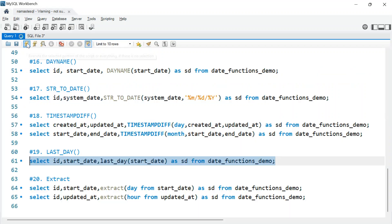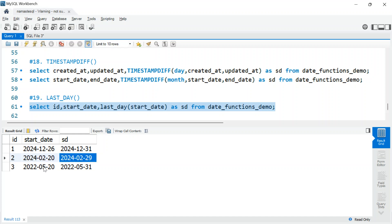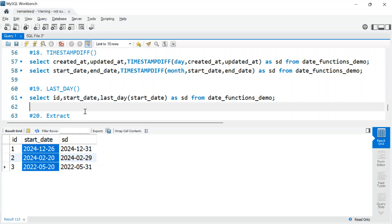LAST_DAY() gives you the last day of the month for a given date. So whatever month the start_date falls in, it returns the last day of that month — for example, December 31st, or February 29th for a leap year.